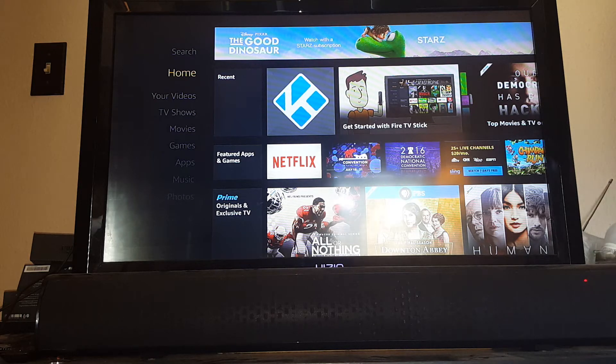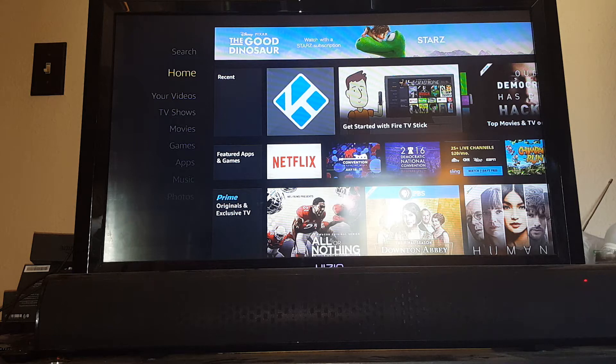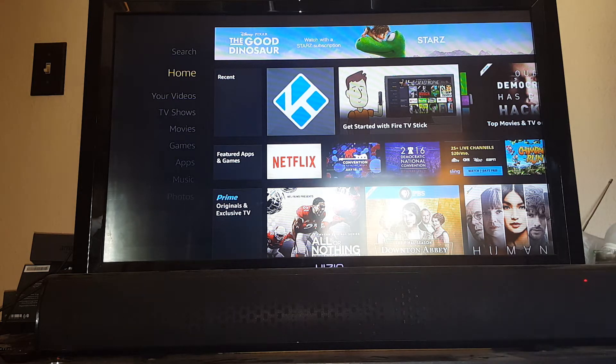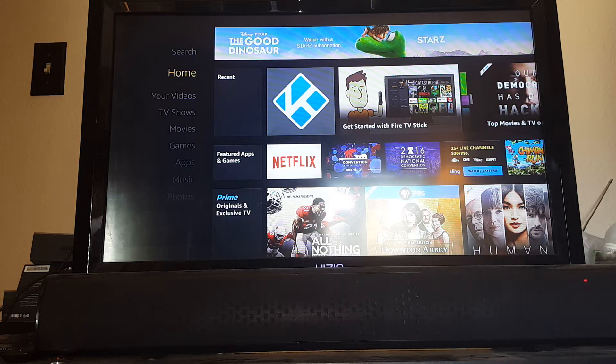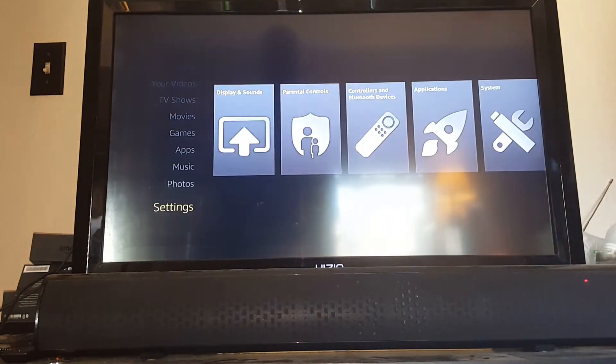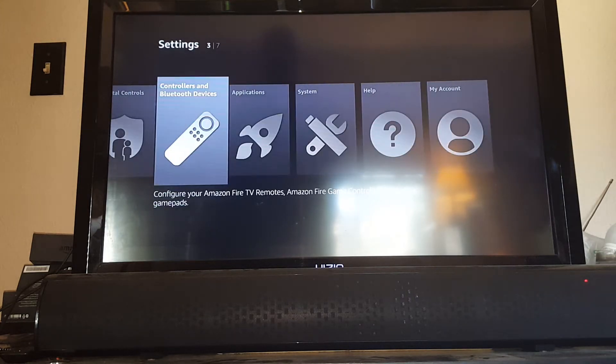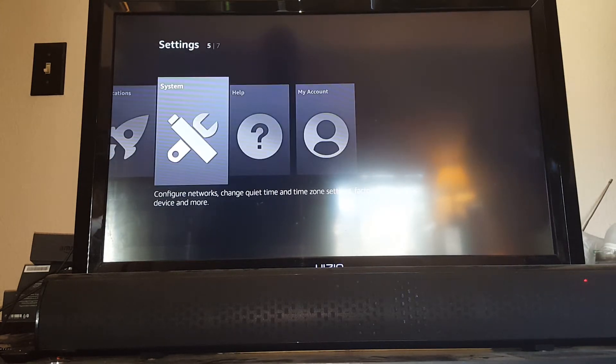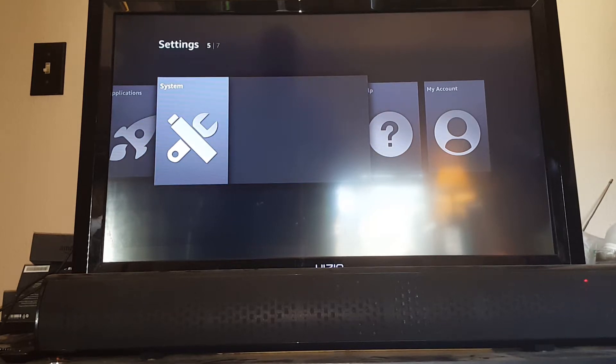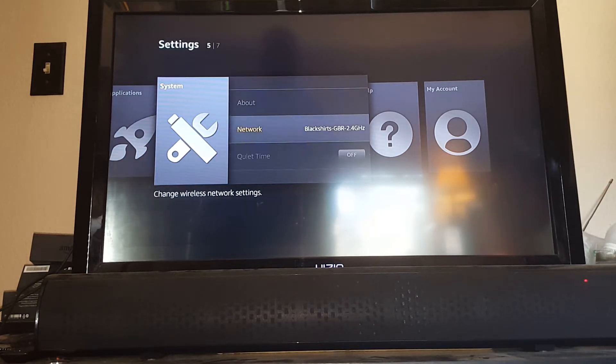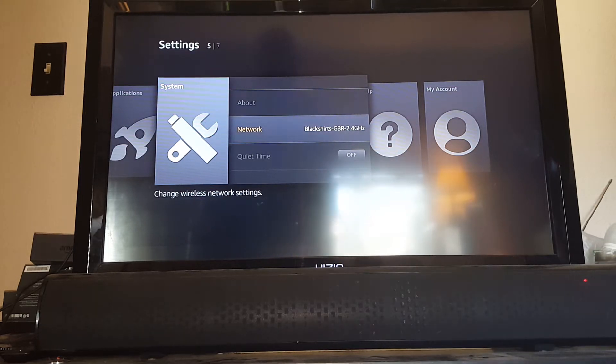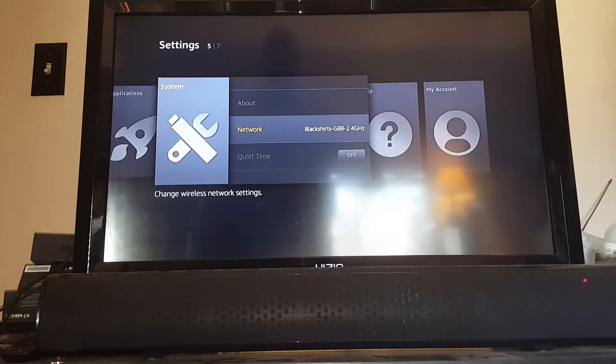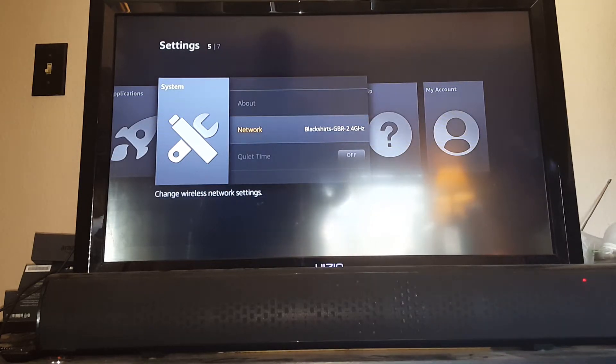So when you first get your stick, get it plugged in. This is the screen you're going to see. Most likely a pop-up box will tell you to go to your network connections to set up your Wi-Fi. If that doesn't happen, on the left side go down to settings, go to system, go down to network, select it, select your Wi-Fi, and put in your password. This is the first thing you need to do.